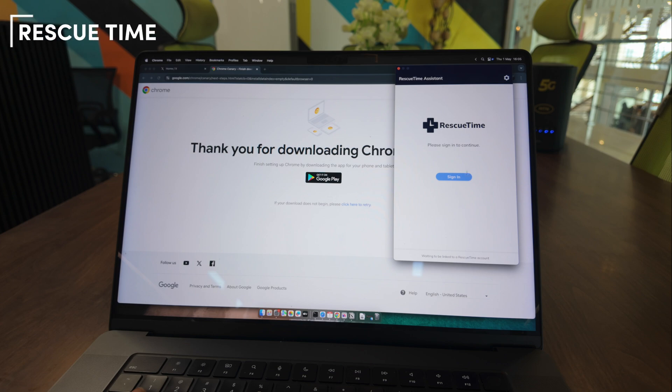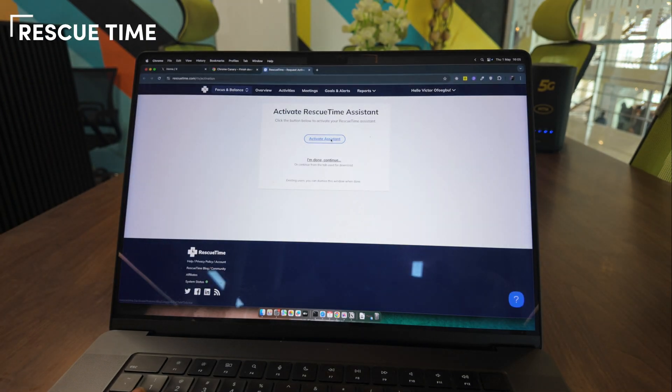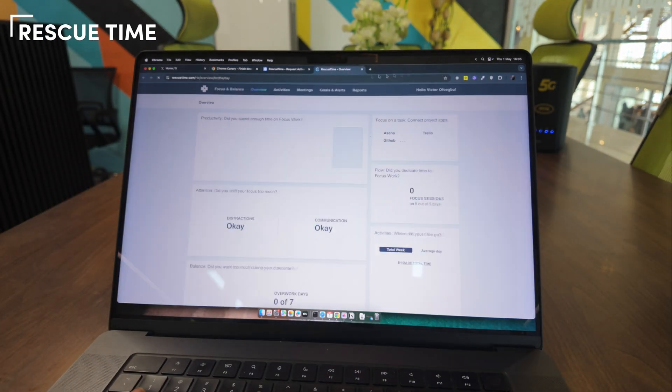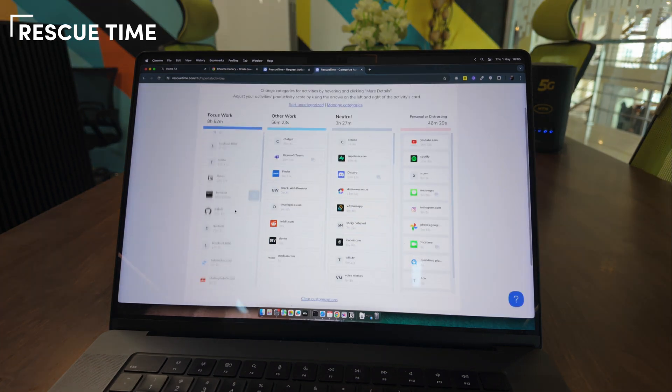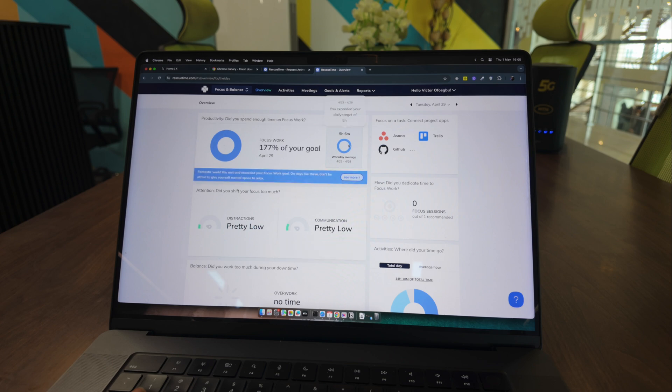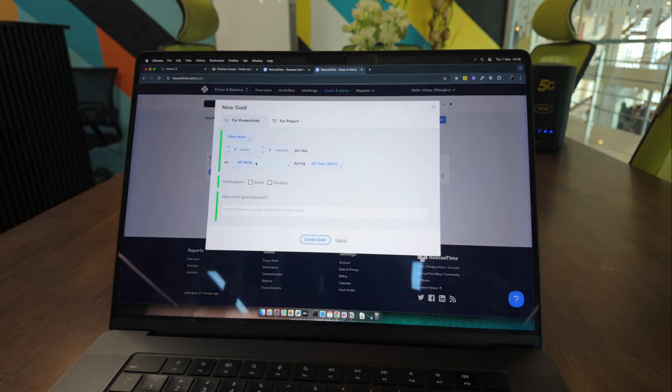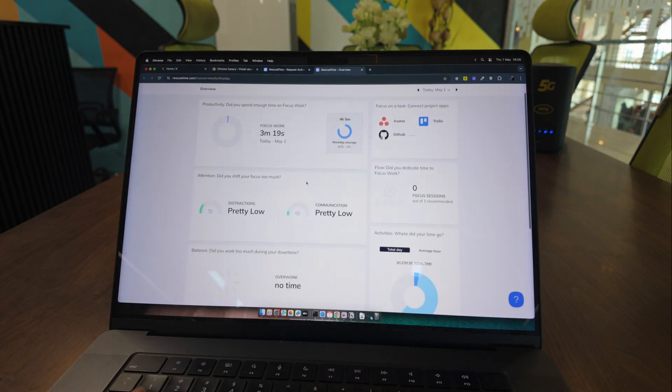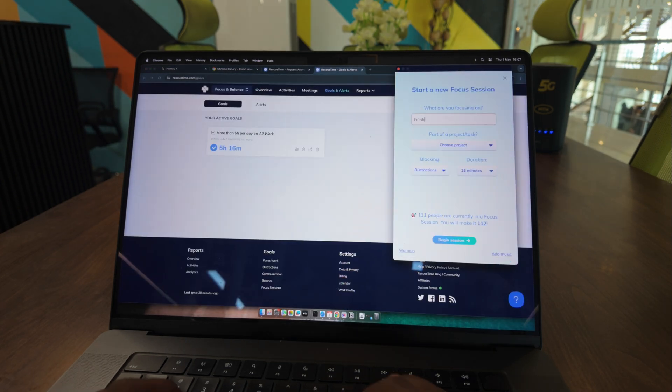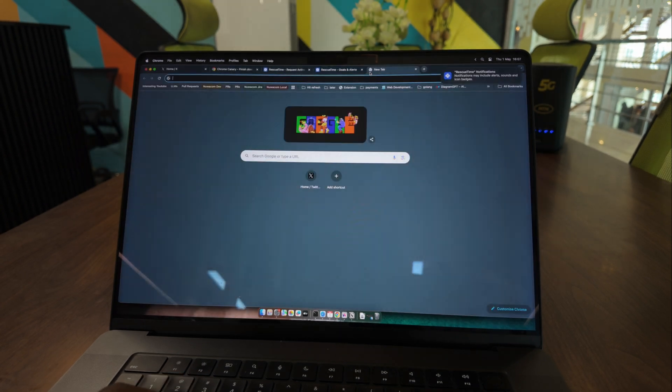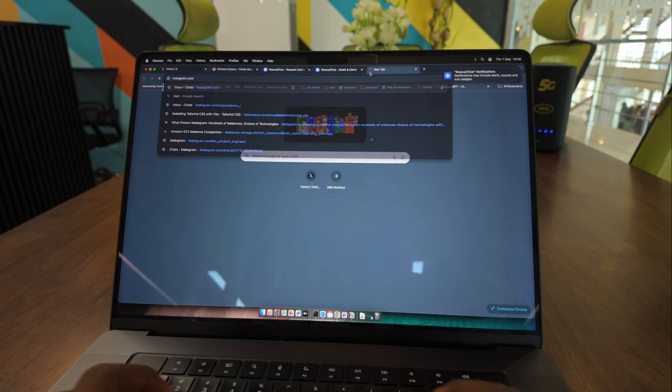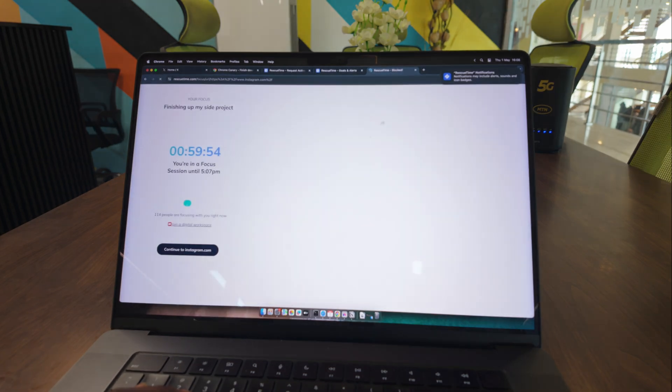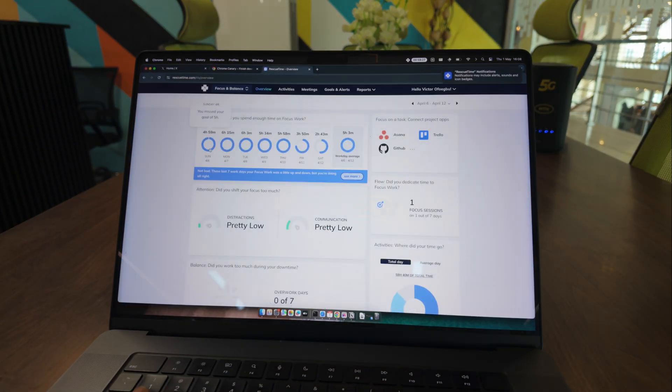RescueTime is another tool I've used for years. This focus management app has transformed my productivity by automatically tracking my computer usage and providing detailed insights. My favorite features are the daily focus goals and distraction alerts. Whenever I find myself working without a clear direction, RescueTime gently nudges me to pick up a specific task and focus on it. You can also set a focus session and RescueTime will block access to distracting apps and websites for the focus duration. It costs about $78 per year and I've been using it for about three years now.